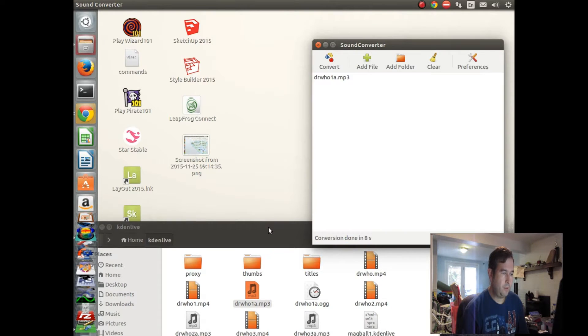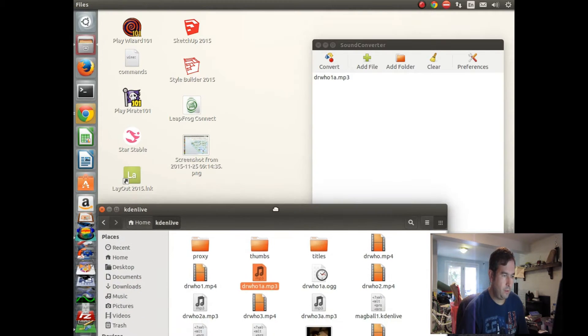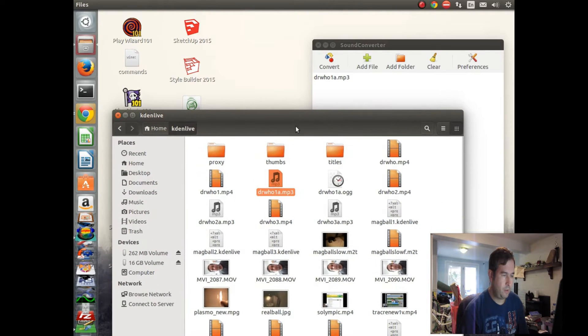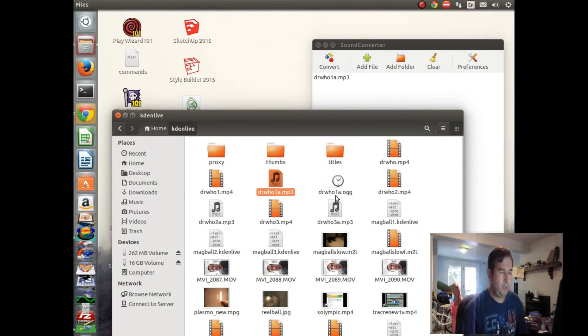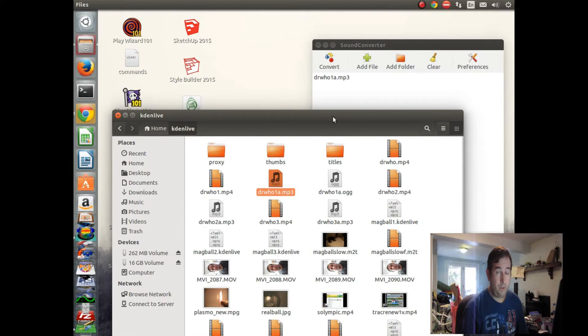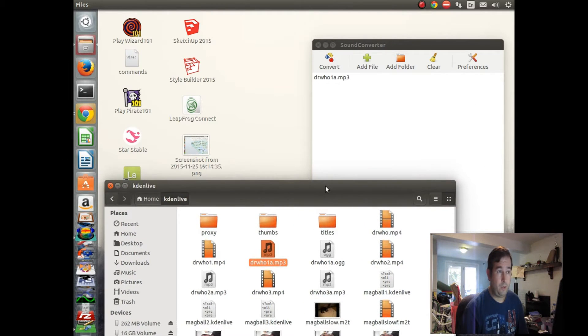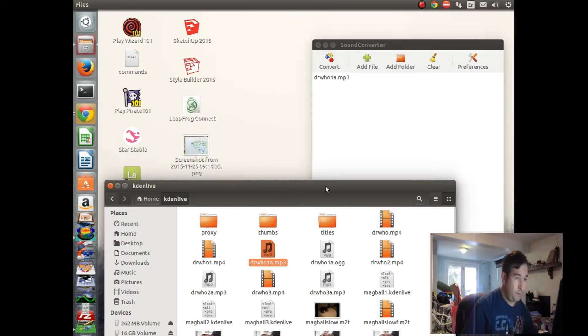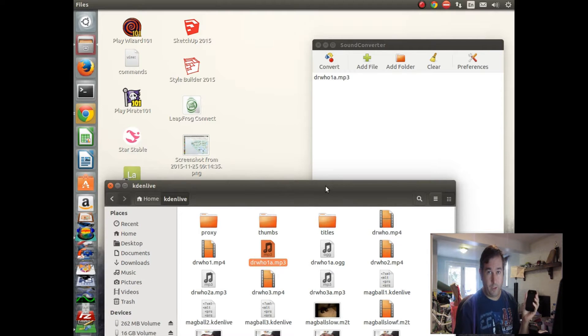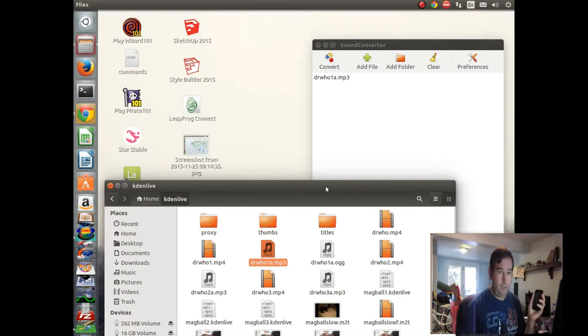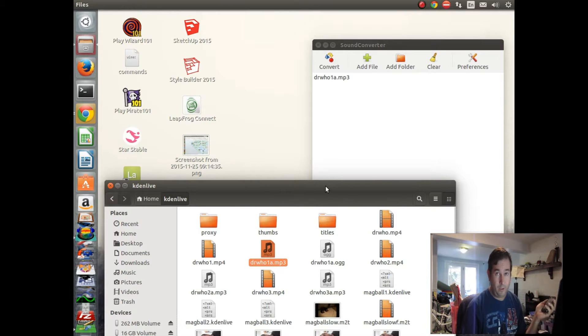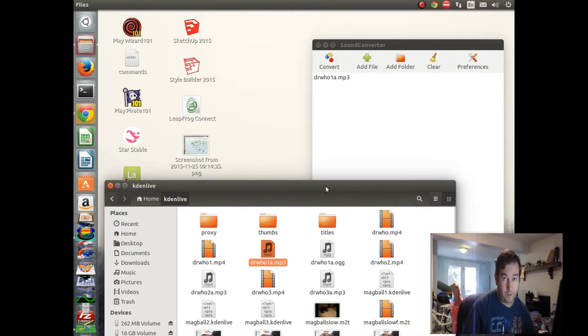And let's take a look down here, and it's created a doctorwho1a.ogg, which is the right format for us to stick onto our Android track phone and create a ringtone. So next we're going to try that out.